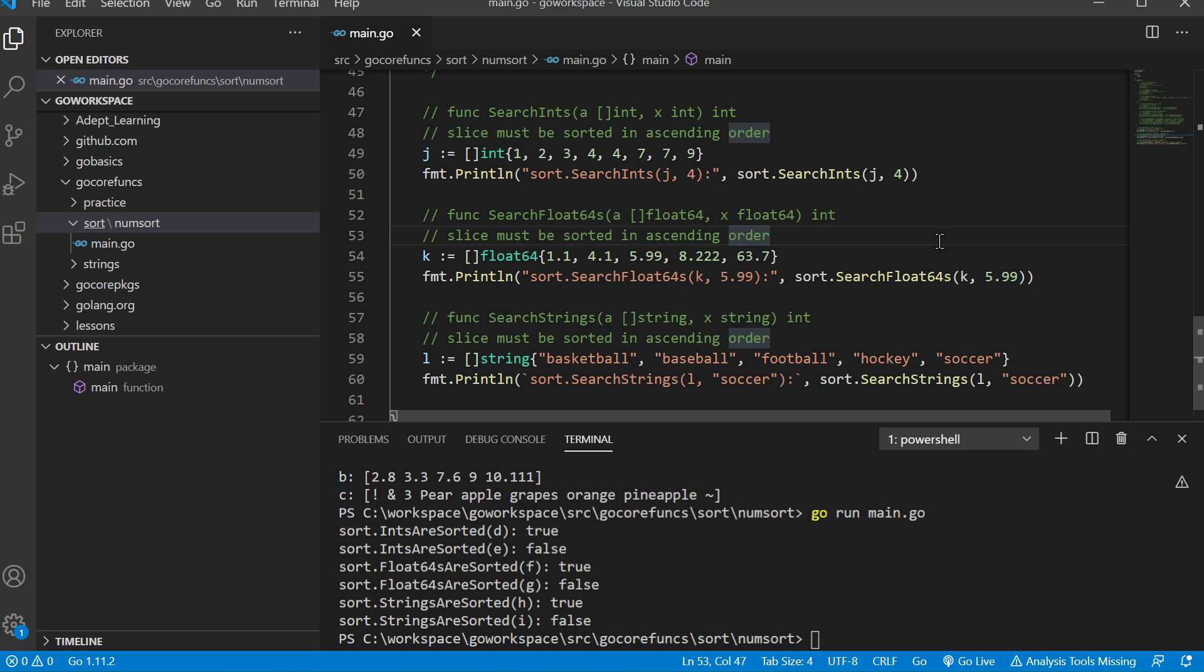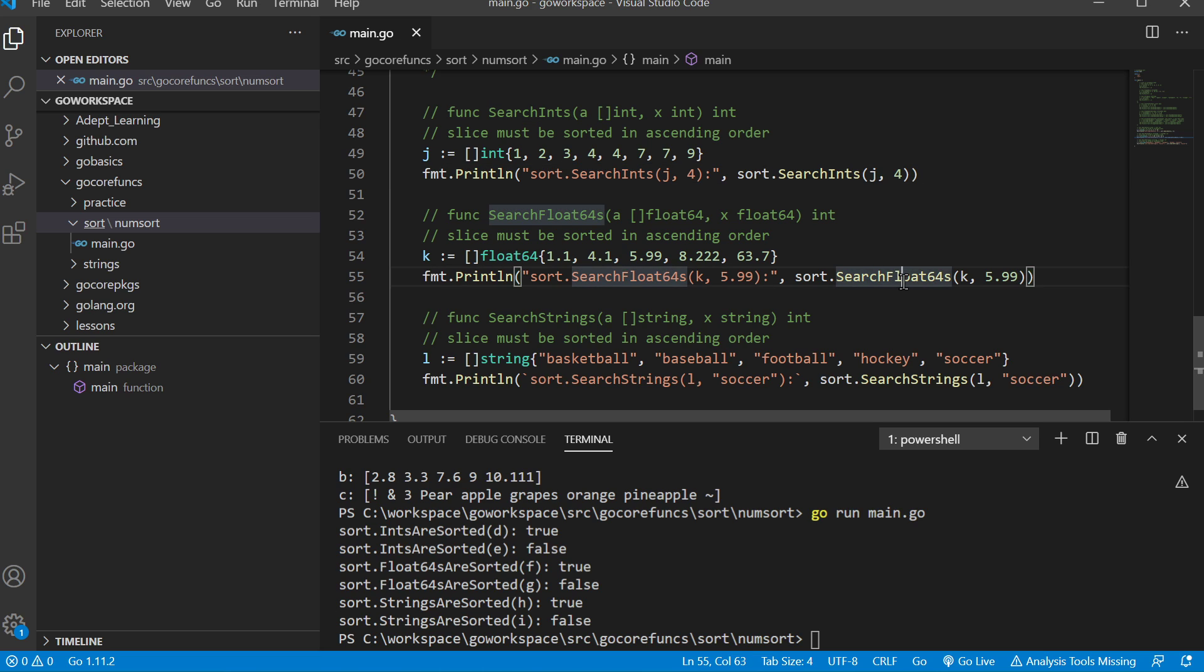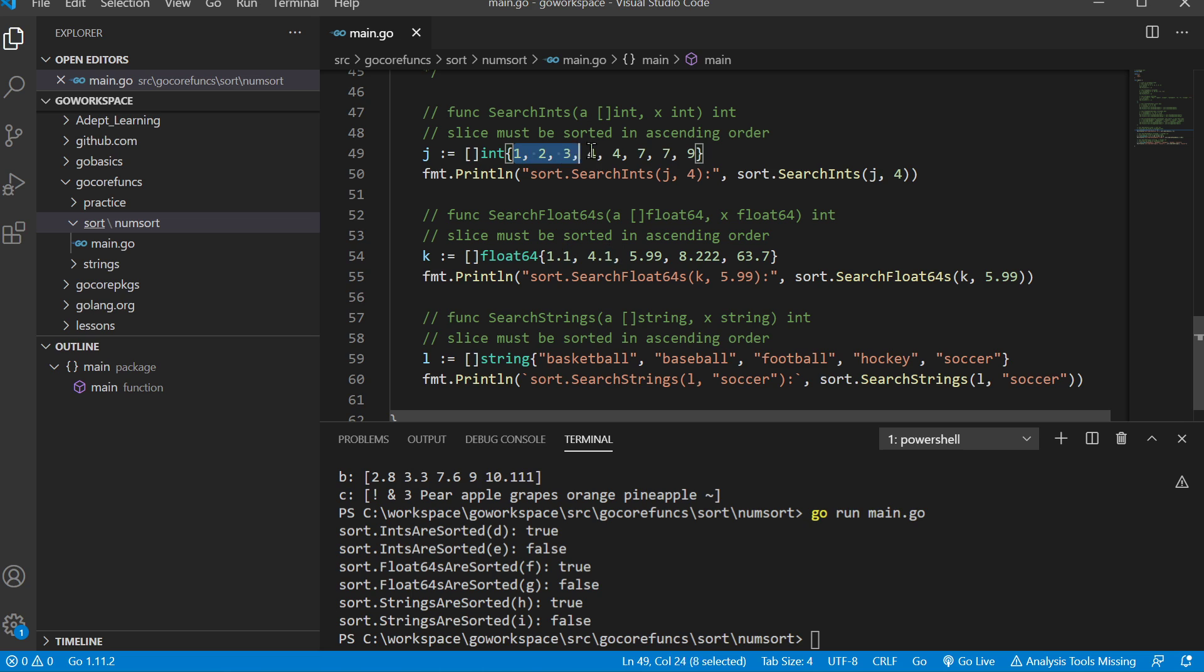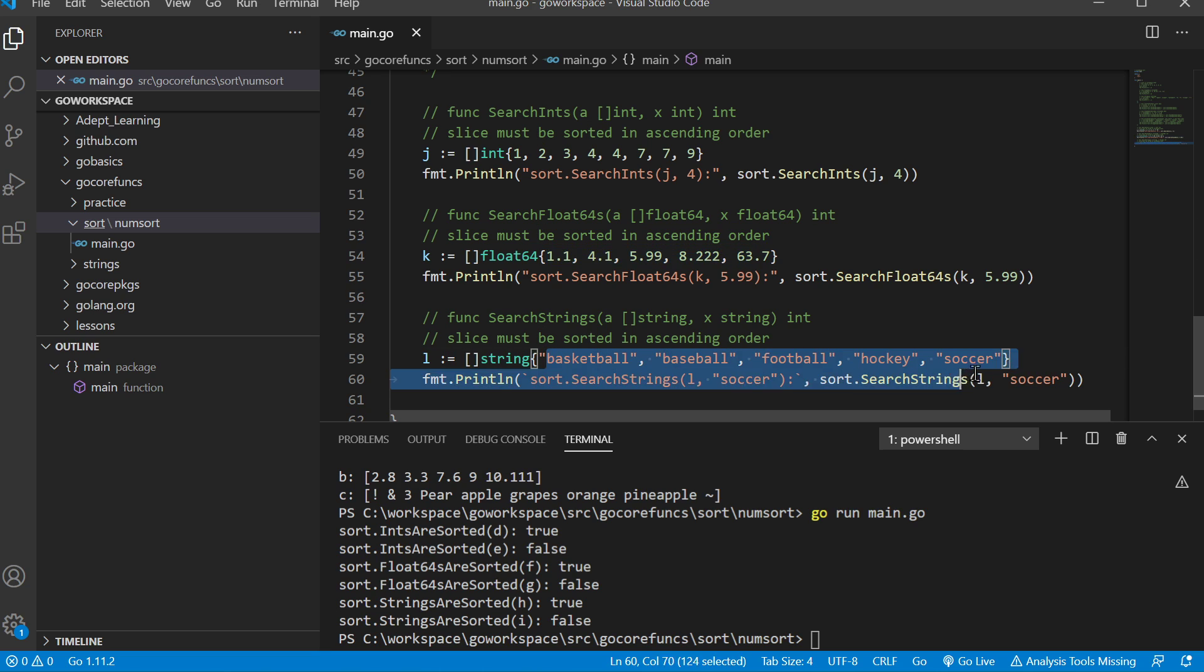Now we have our search functions: search ints, search floats, and search strings. One thing to be careful with—for this to work properly, the data has to be sorted. If it's not sorted already, this will not work.